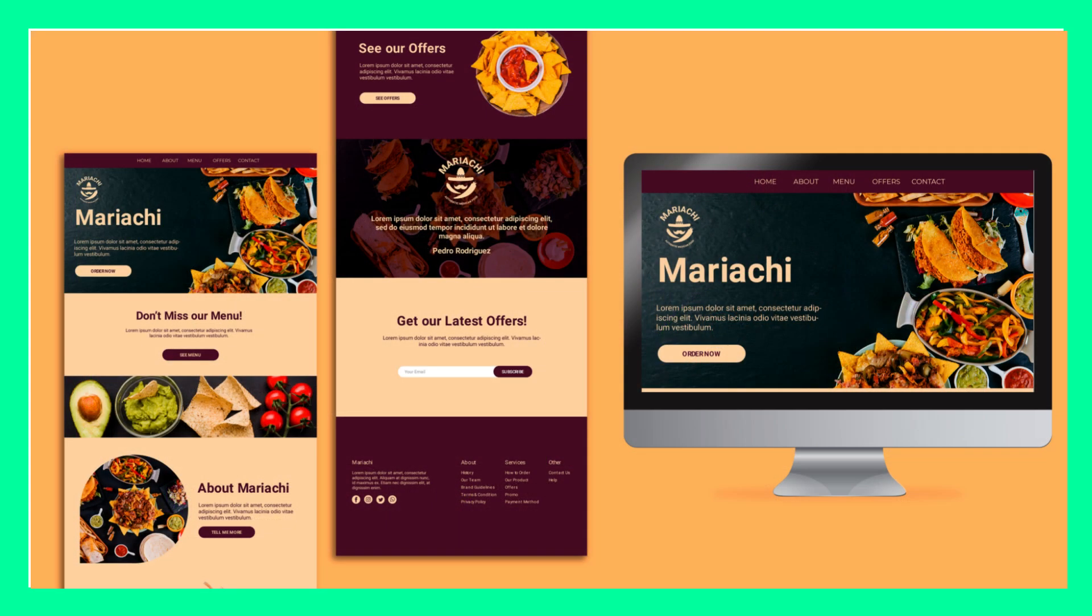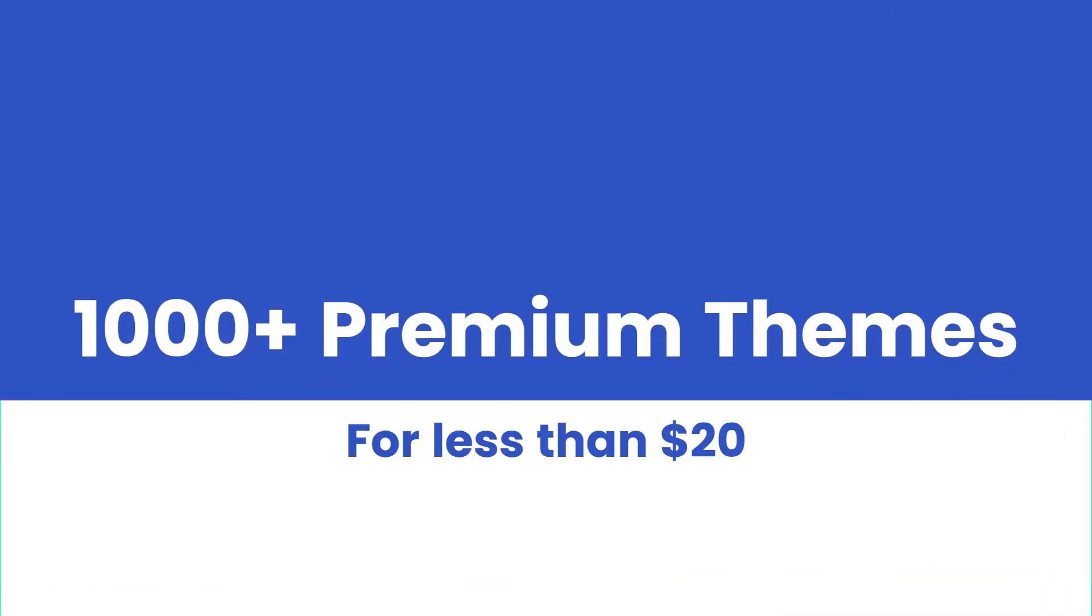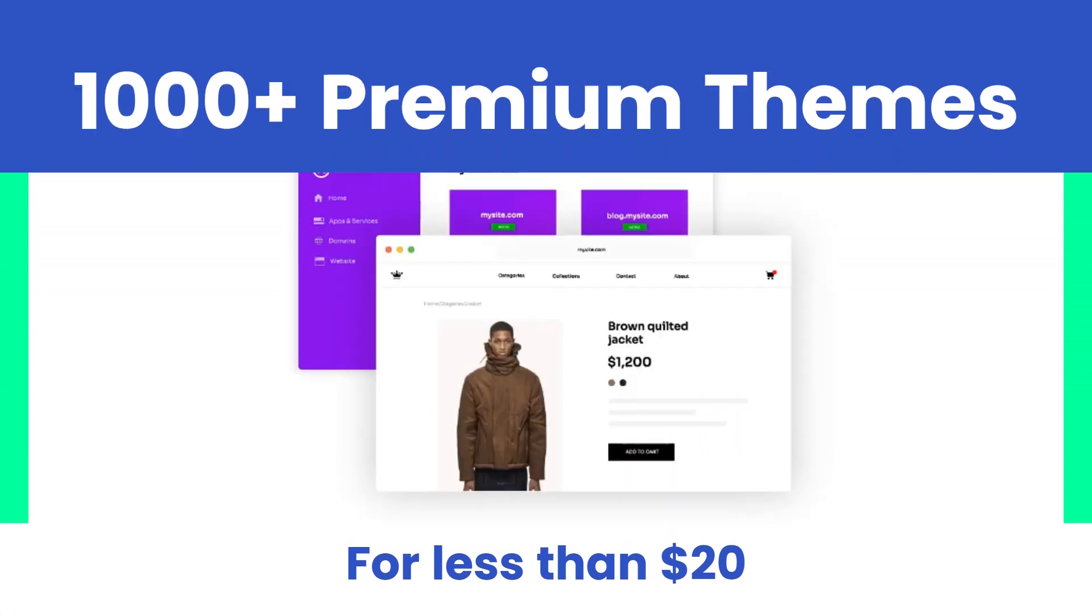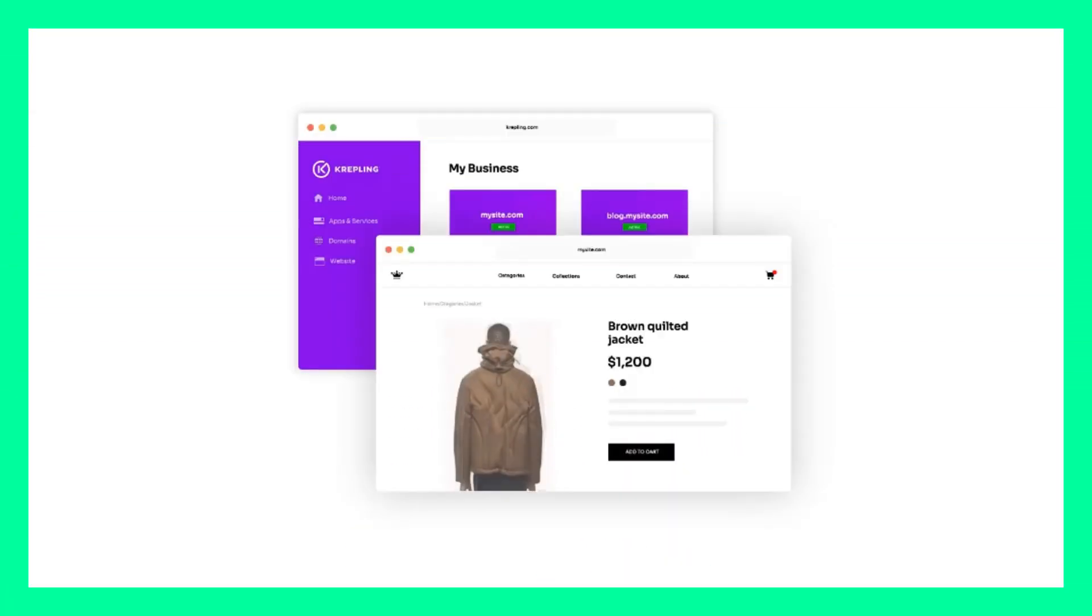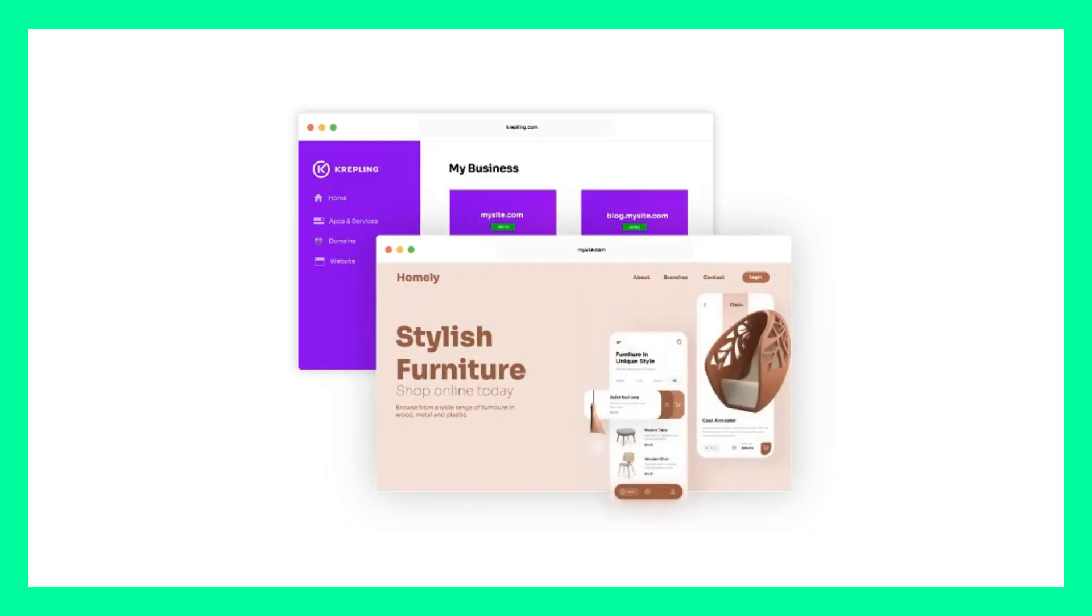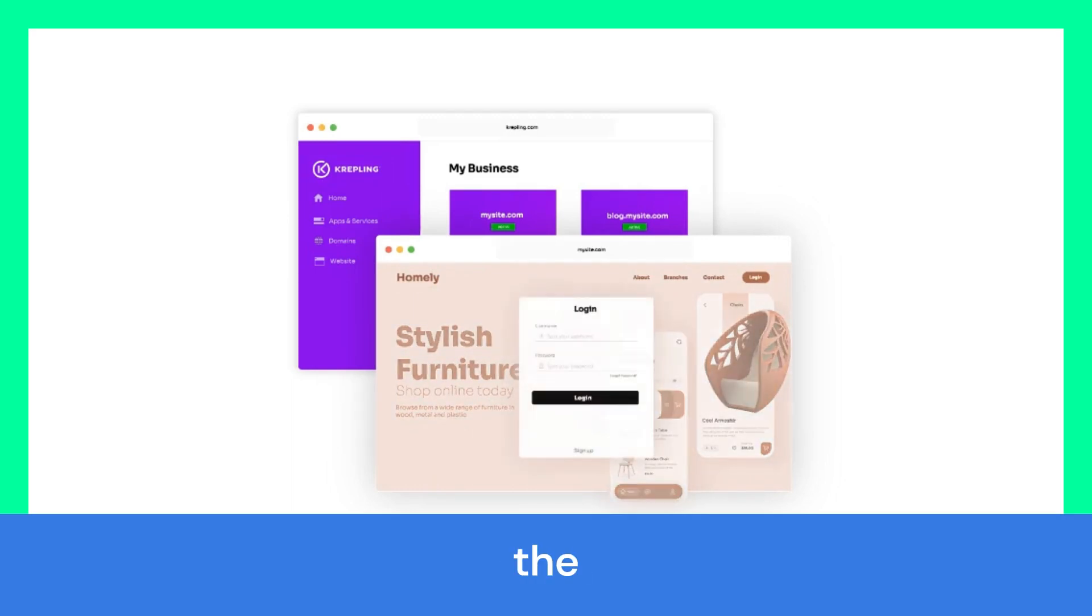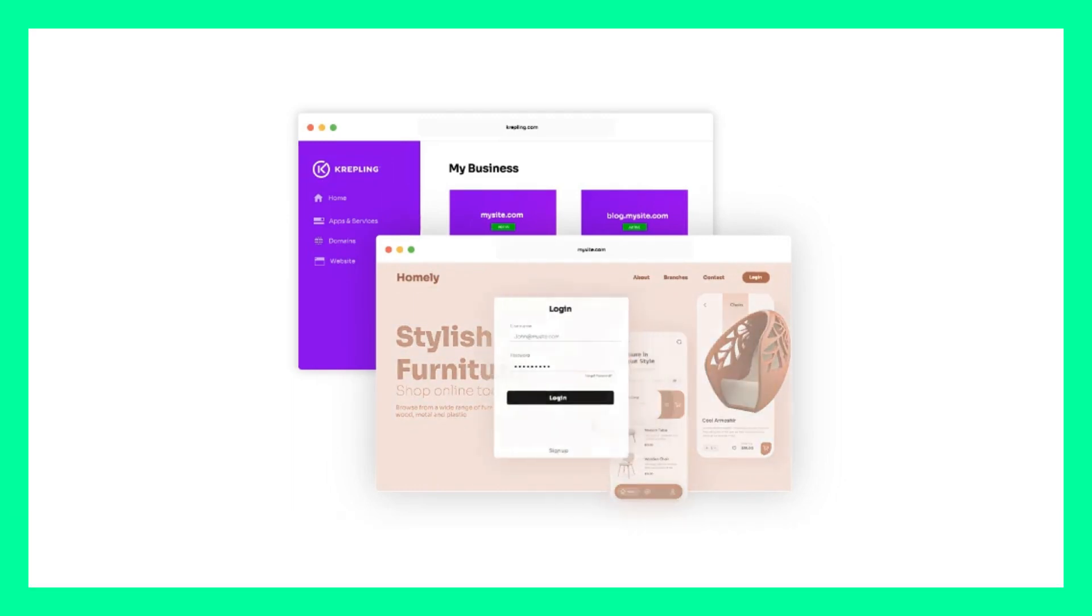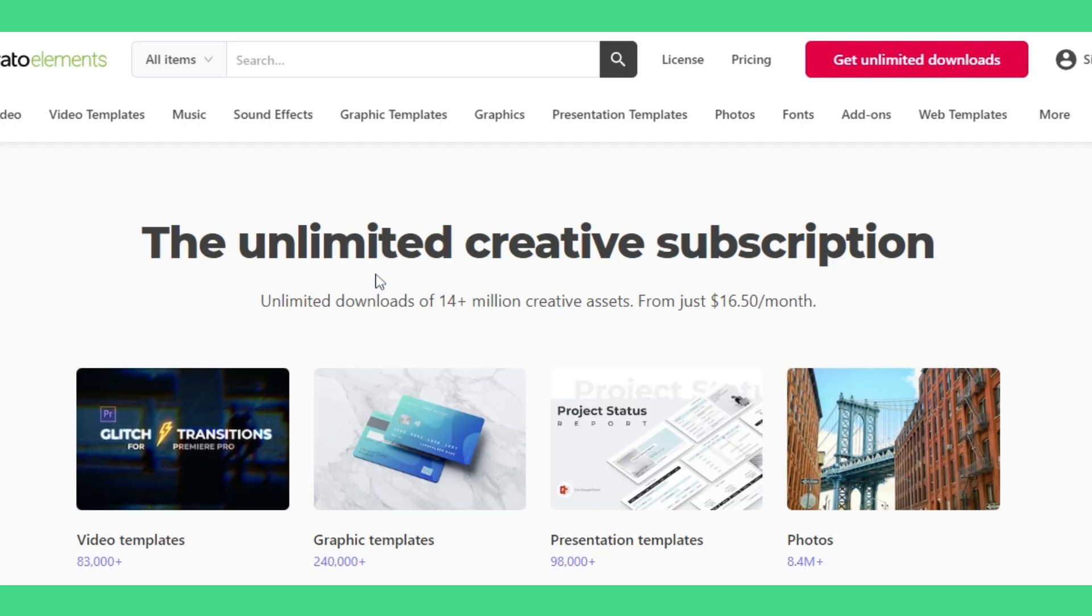Because you can get more than 1,000 WordPress premium themes for less than 20 US dollars. Crazy, isn't it? Now, to get more than 1,000 premium WordPress themes, click on the first link which is given in the description. You will be redirected to this website.